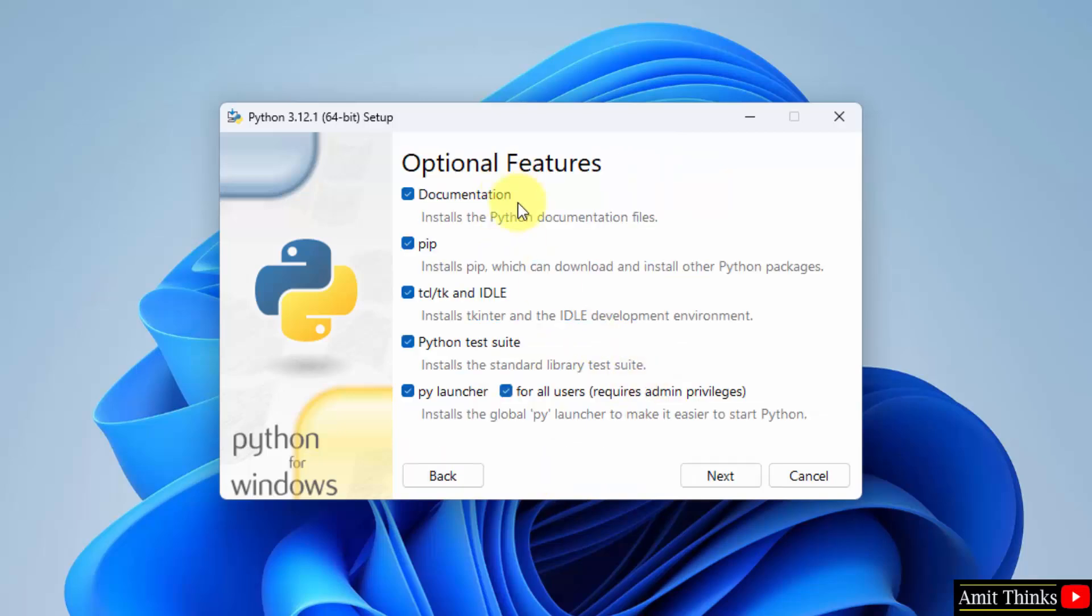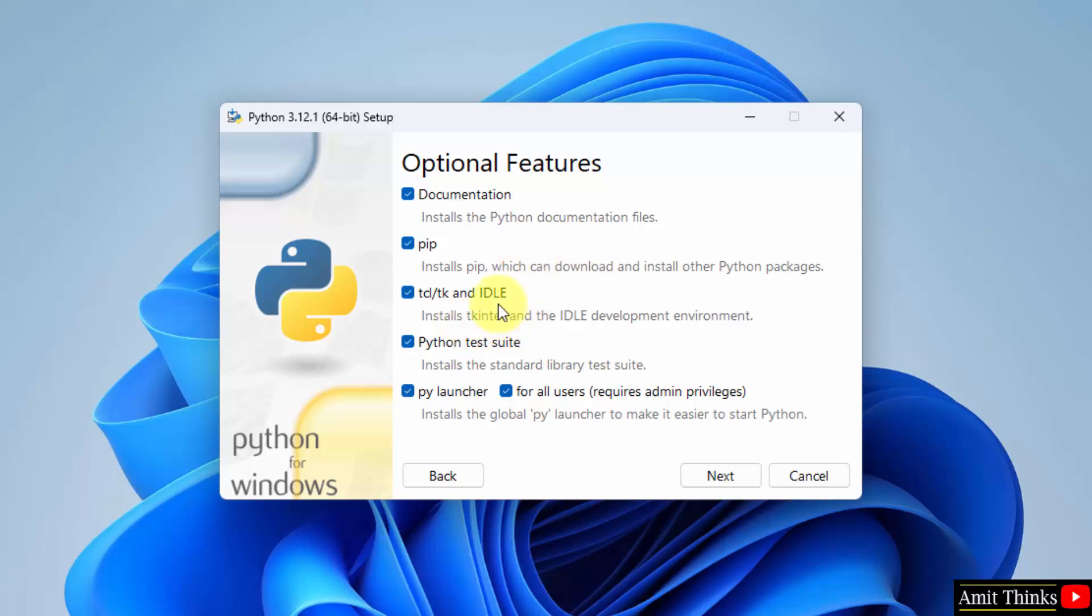Optional features are visible, all of them are selected which is fine. Pip is a package manager used to download, install, and manage Python packages and libraries. This is IDLE which will get installed, Python IDLE which is an IDE to run Python programs. Keep it as it is and click next.